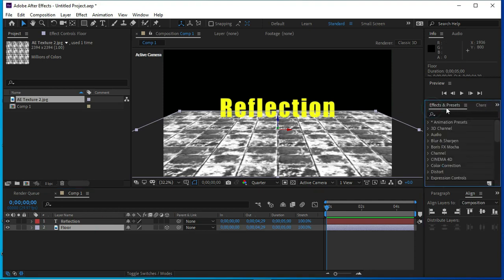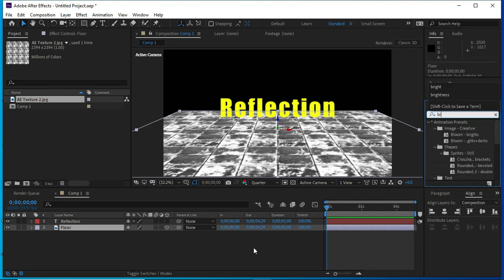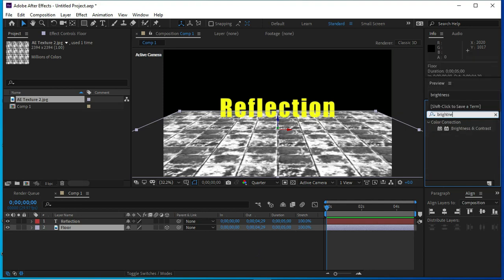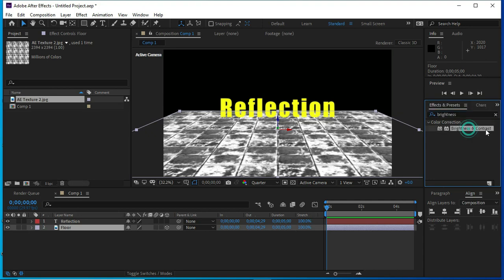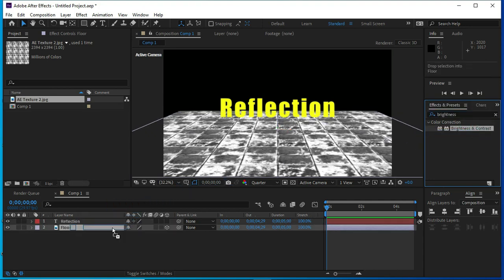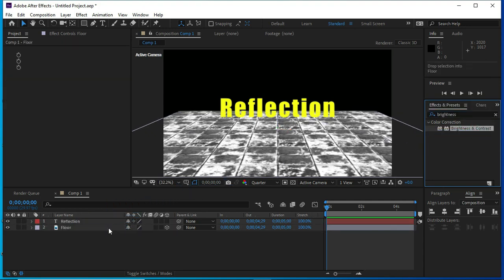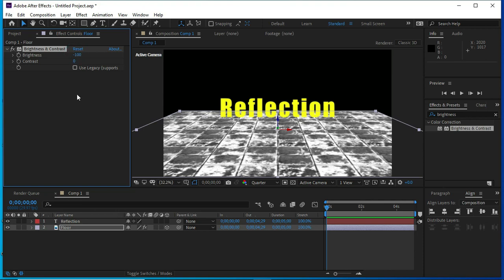In Effect and Presets, I will put Brightness and Contrast effect over the floor. Now, I am going to change the values to minus 100 and 100.